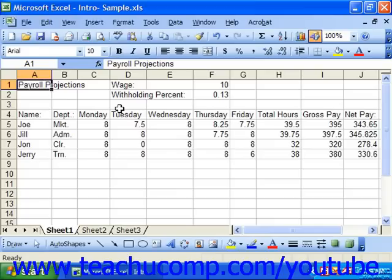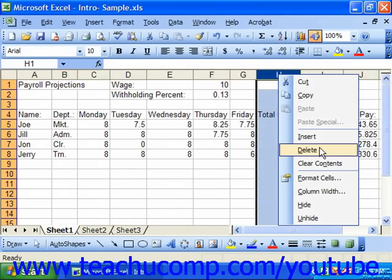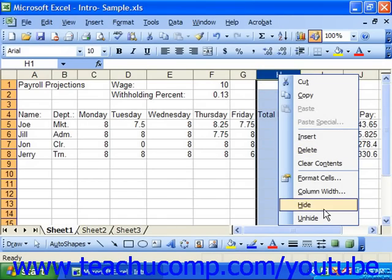but still calculates data from them. To hide columns or rows, simply select the columns or rows that you wish to hide. Then right-click one of the selected column or row headings to display the shortcut menu. Select the hide command from the shortcut menu to hide the selection.